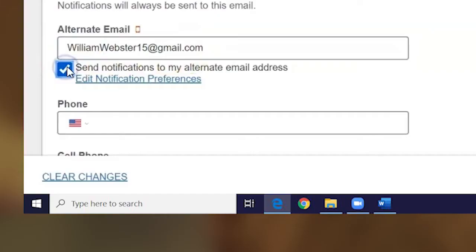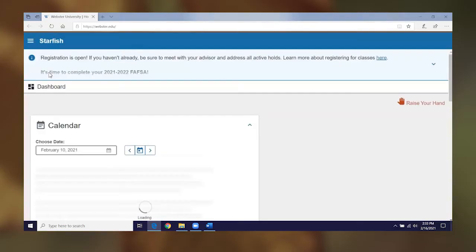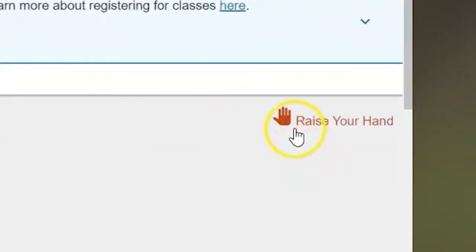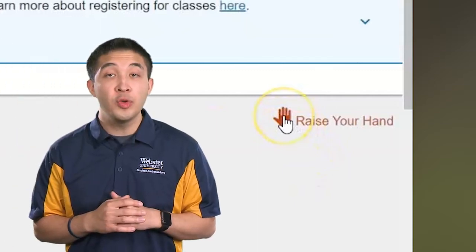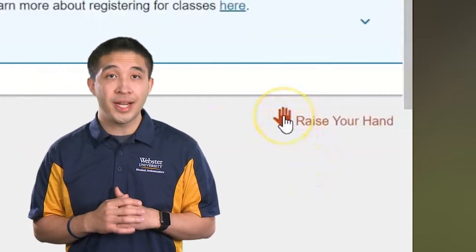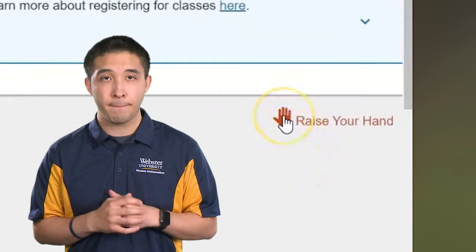You can also put your cell phone number in if you want to get text updates. Now let's get to your dashboard, which is your main landing page. Notice the hand icon at the top right — click it to request help. I'll review more about raising your hand for help later.